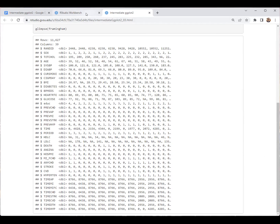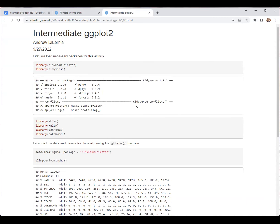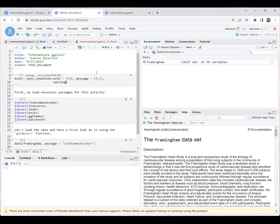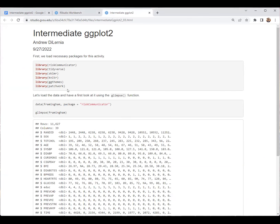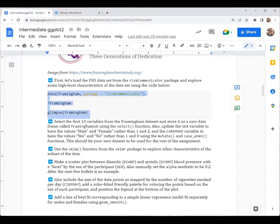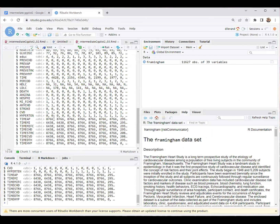Glimpse gives us a good picture of the data. We also notice messages from loading the packages, but we probably want to suppress those since they're not very important. We can suppress them by adding in the setup chunk the global chunk options: message equals false and warning equals false. After adding those and re-knitting the document, we can see those messages are now suppressed. Now we're going to select the first 10 variables from the Framingham dataset and create a new subset of the data, trimming it down to make it a little bit easier to work with.